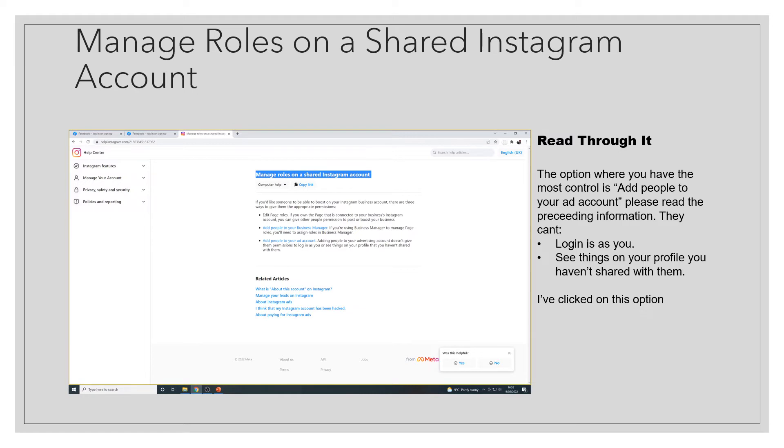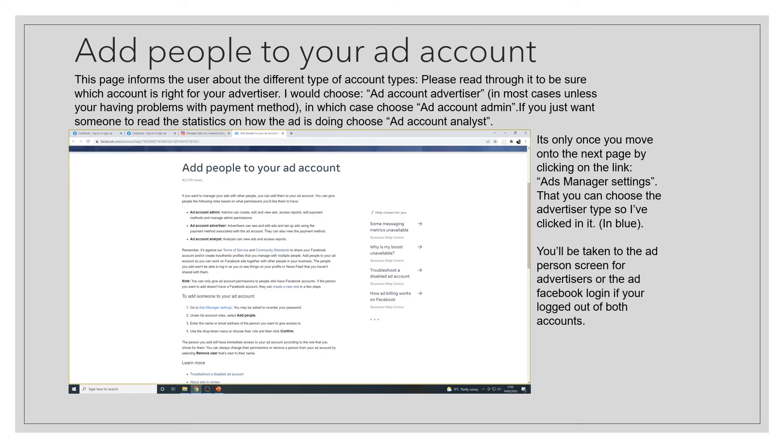So I've clicked on add people to your ad account in the blue right, and you get to this page which informs people of the different types of account. Please read through it to be sure which account type is right for you, your advertiser.